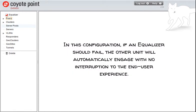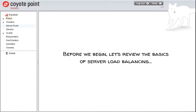In this configuration, if an equalizer should fail, the other unit will automatically engage with no interruption to the end-user experience.